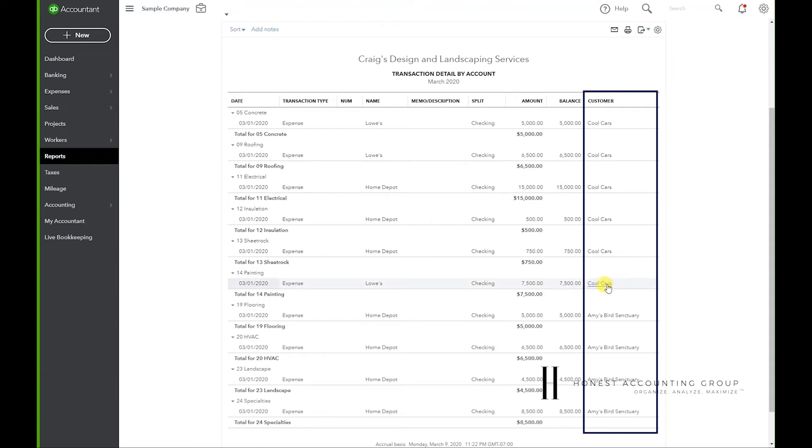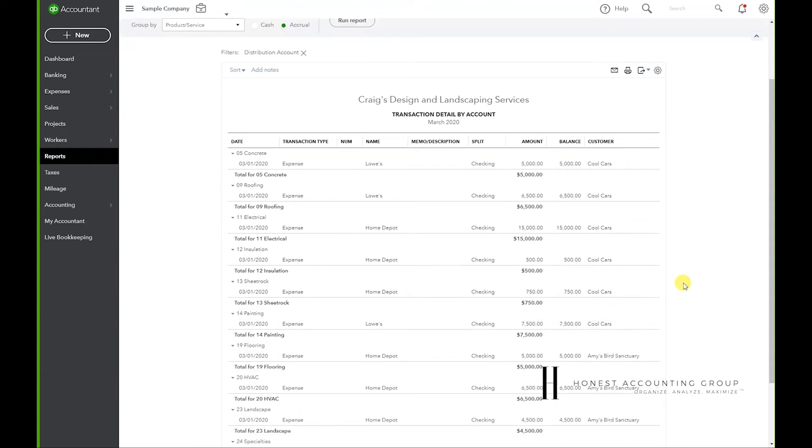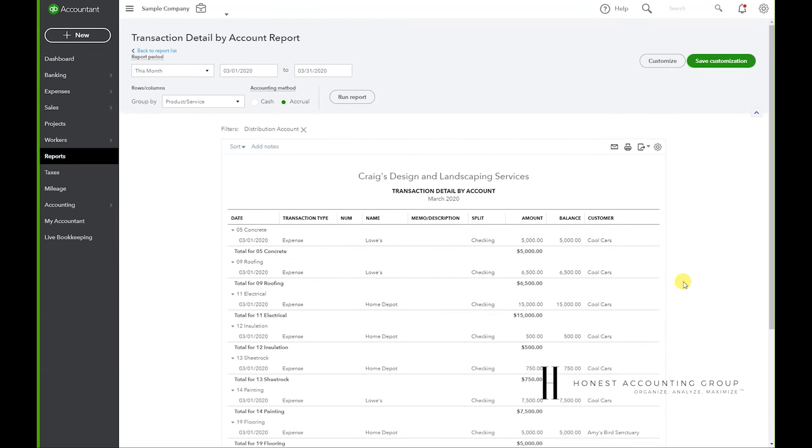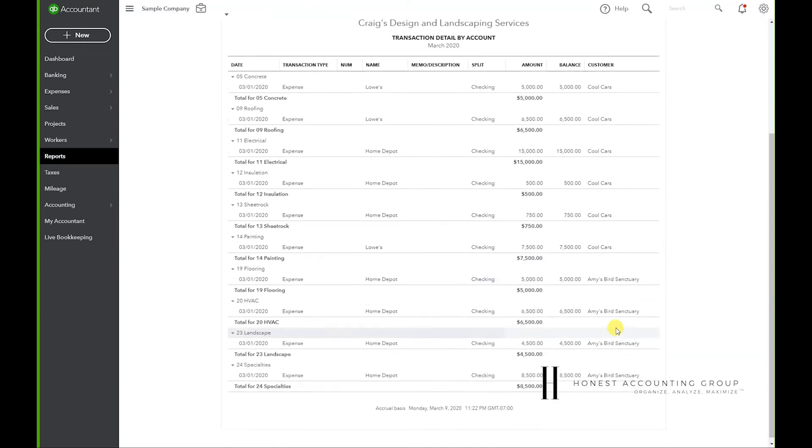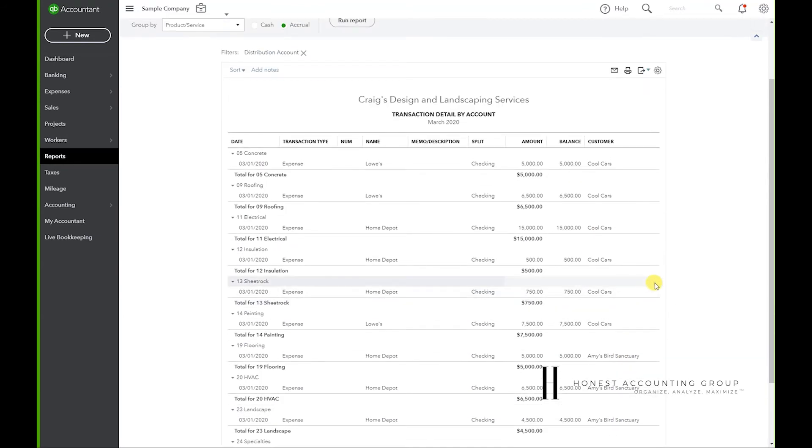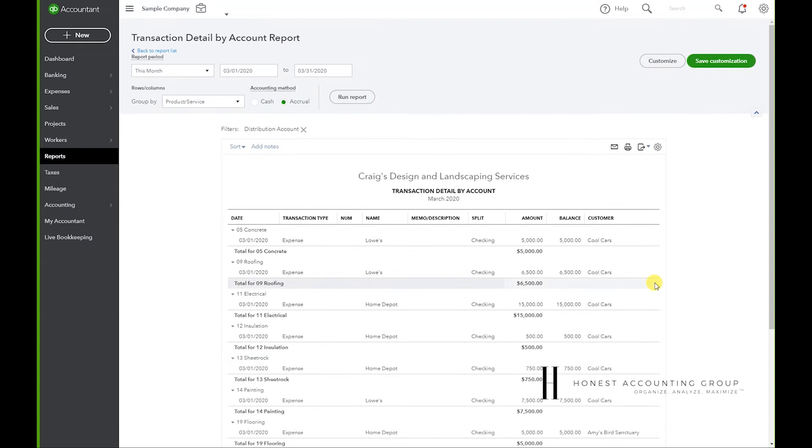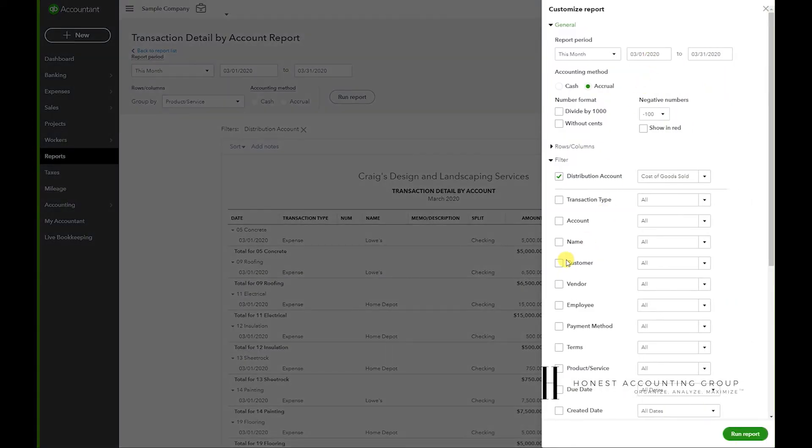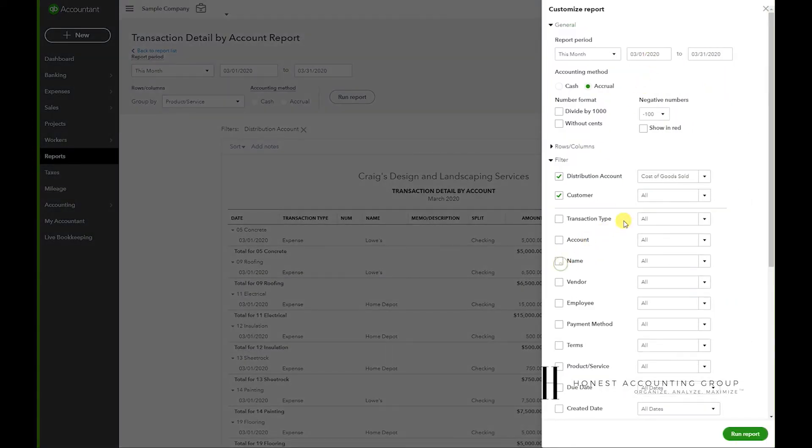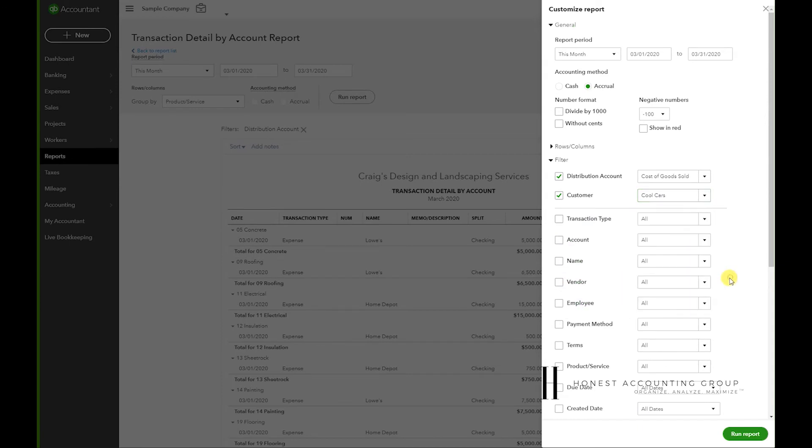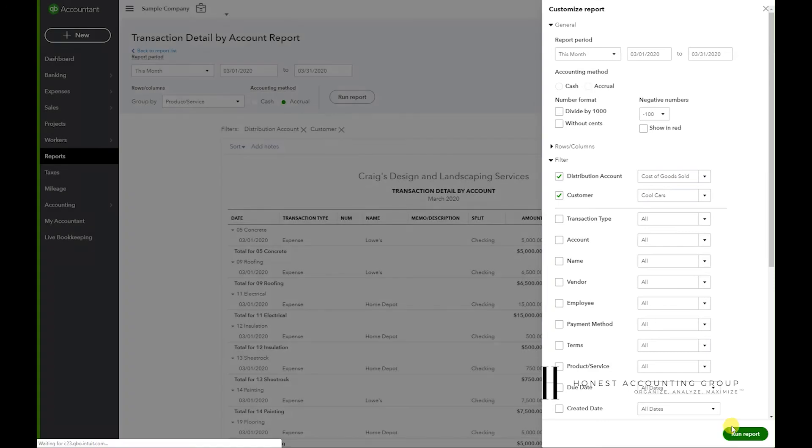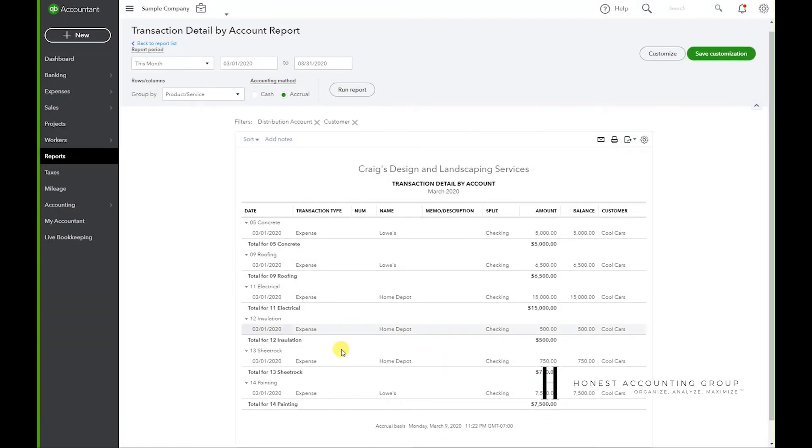So in this case it's Cool Cars and Amy's. In the case that I just want the report to show Cool Cars or Amy's or whatever the customer it is that you want this report for, go to Customize again, Customer, and select which one you want it for. In this case, it will be Cool Cars. Run report.